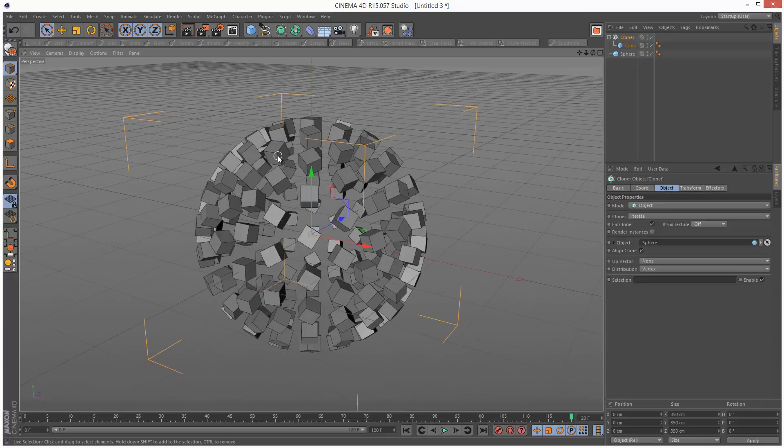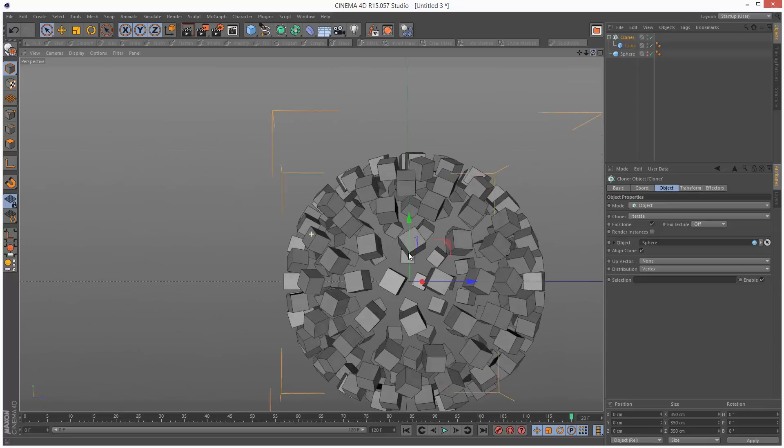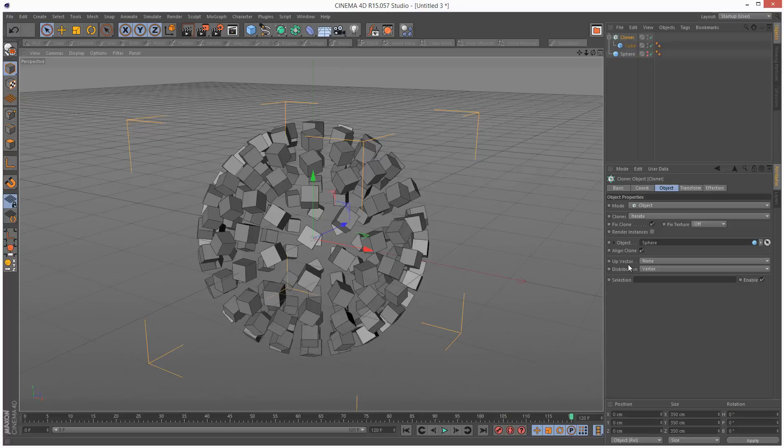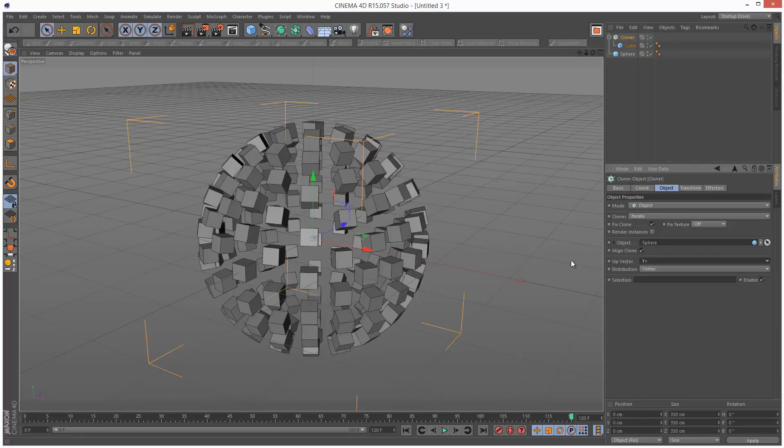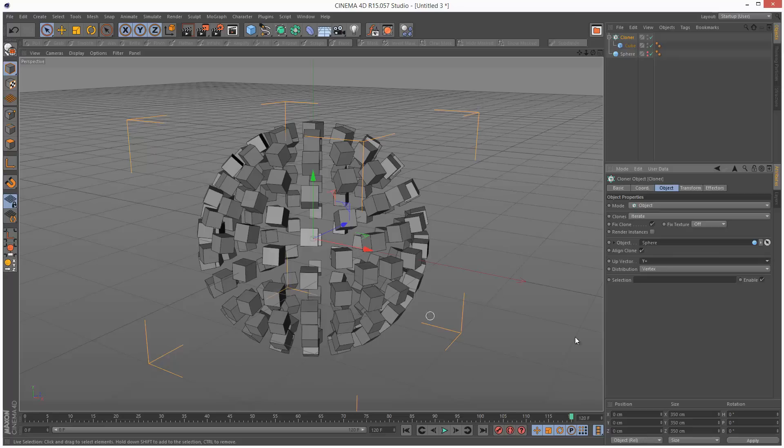The problem is they're all facing different directions. To fix this problem, we're going to set the up vector to plus Y plus, and this gives us a much more orderly arrangement.